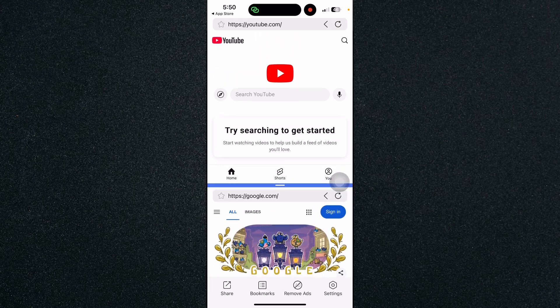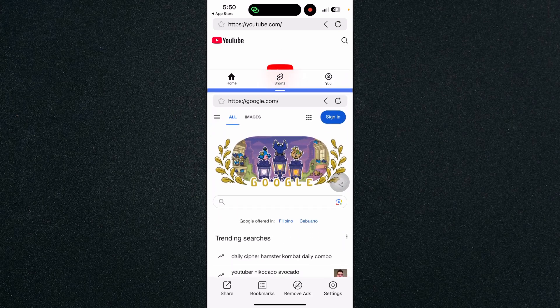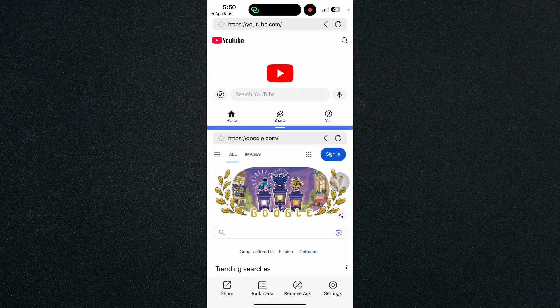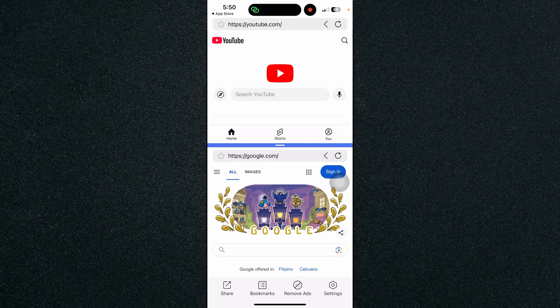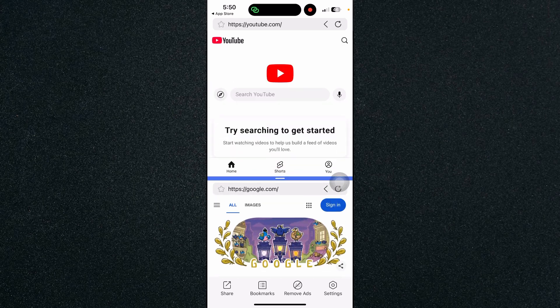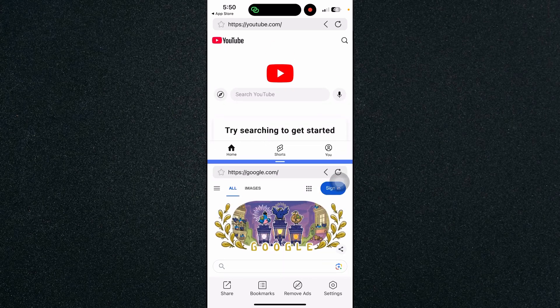You can also adjust the length of the split screen, or the screens rather, and adjust it to however you want.